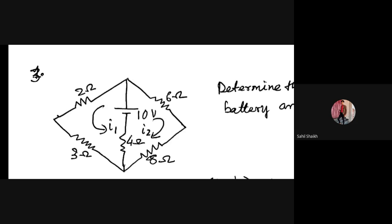Where will I1 go? I told you that whenever you are doing one loop, that loop should be covering the EMFs. So for the branch current — where 10 volt and 4 ohm are connected — the current you are calculating there will be I2 minus I1, or I2 plus I1, depending upon the direction. Both I1 and I2 are going upwards in that branch, so it will be plus: I2 plus I1.